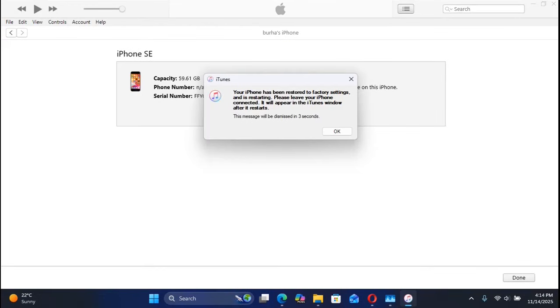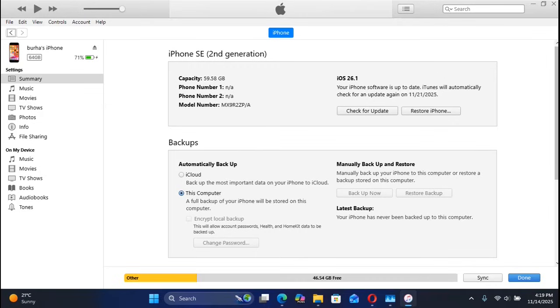Now as you can see, we are back on iOS 26.1. That's all for this update.